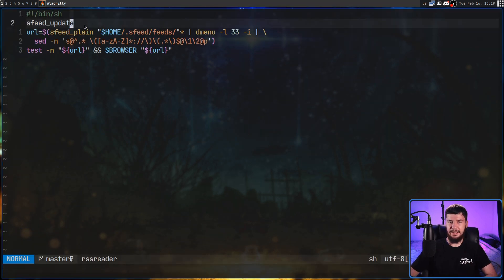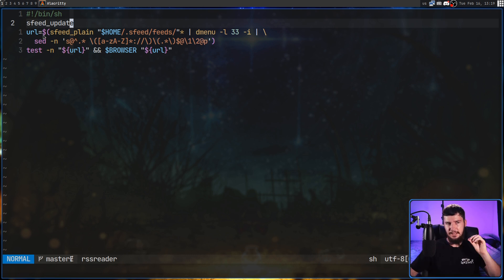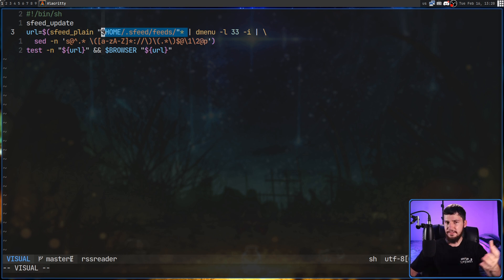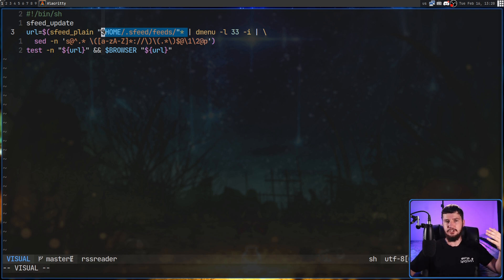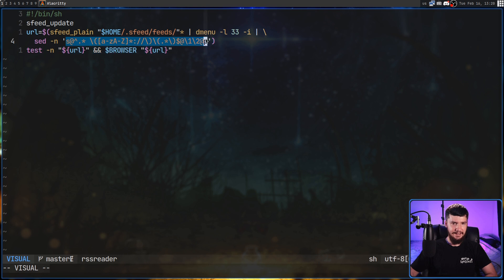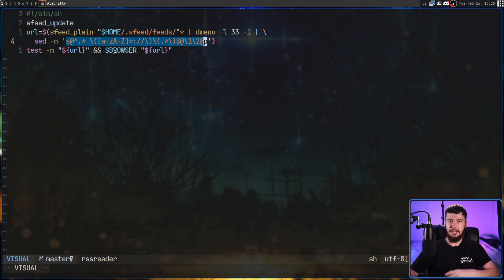This script is really nothing that crazy. Basically, all it's doing is running sfeed_update to actually update all of the feeds — something built into SFeed. Then it's doing a command expansion to grab the URL of the article. It's running sfeed_plain on all of the feeds and piping all of that into dmenu, dumping the entire line directly into a line on dmenu. Then it's using a sed command to strip out the URL, and if you actually selected a URL, it opens that URL inside of your browser.